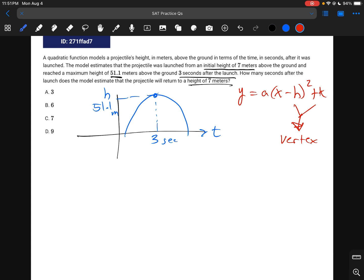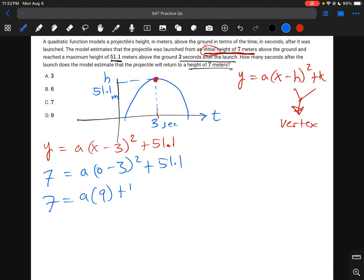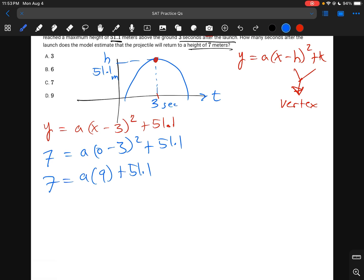The maximum is always the vertex for a quadratic. Our vertex is (3, 51.1), so the equation is y equals a(x minus 3) squared plus 51.1. To find a, we use the initial height of 7 at time 0: 7 equals a(0 minus 3) squared plus 51.1, so 7 equals 9a plus 51.1. That gives negative 44.1 equals 9a, so a equals negative 4.9.